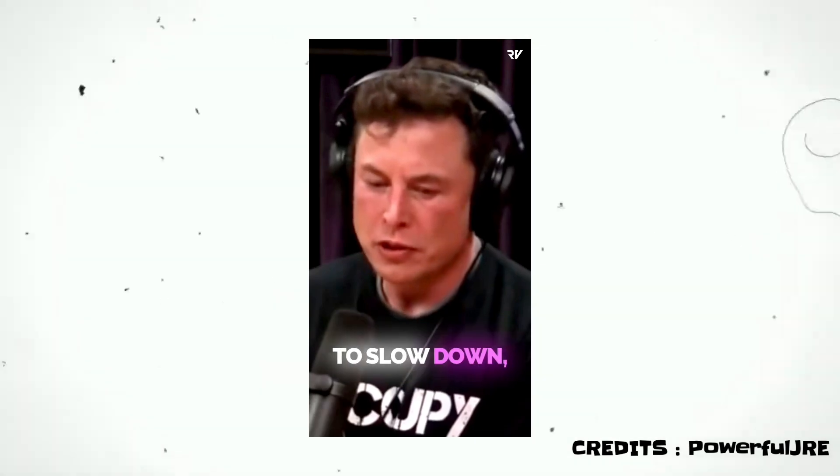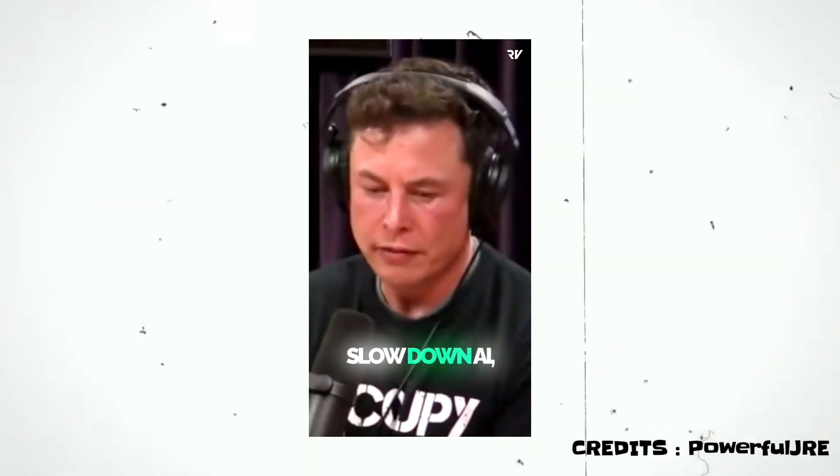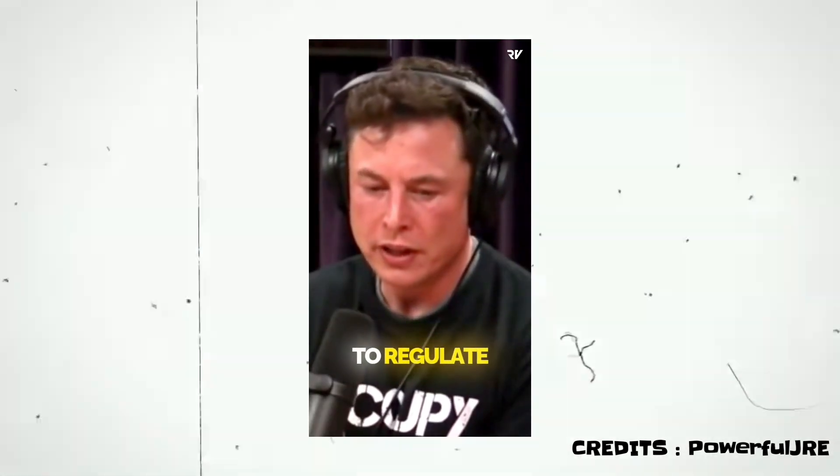I tried to convince people to slow down, slow down AI, to regulate AI. I tried for years, nobody listened.